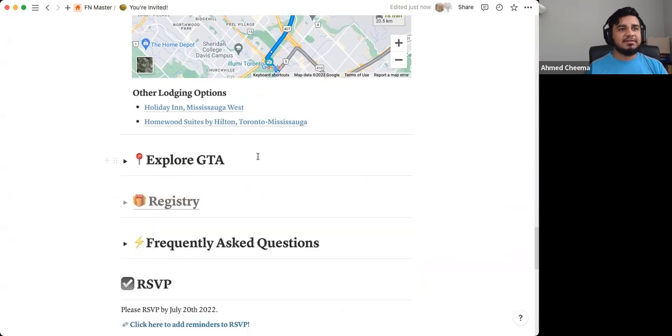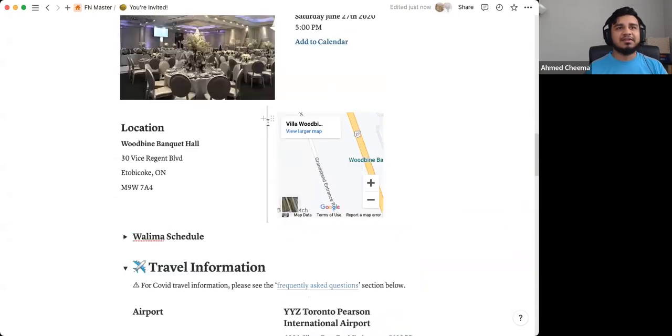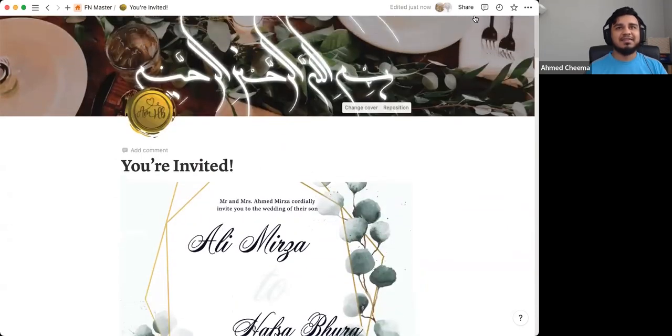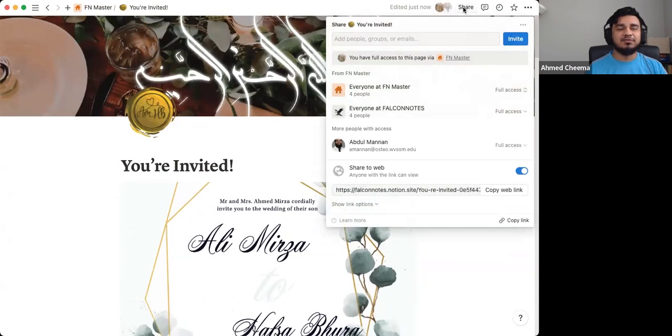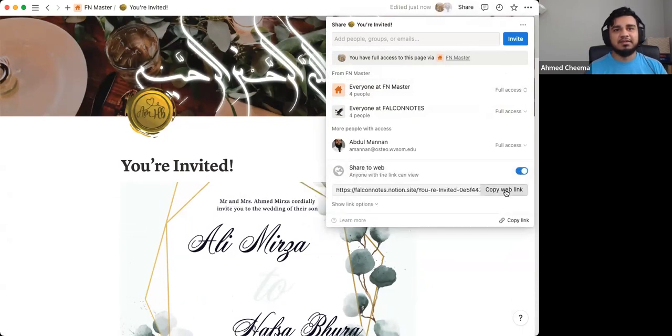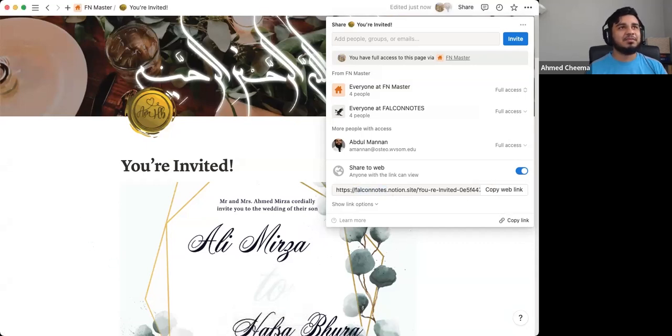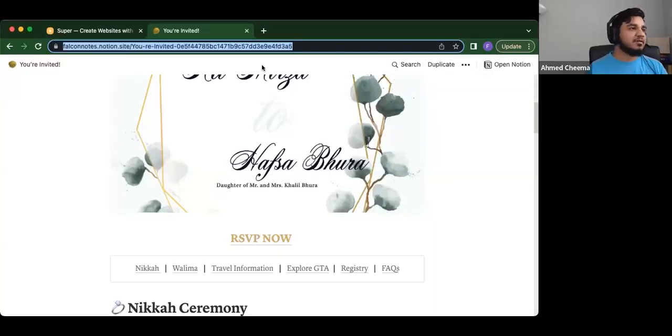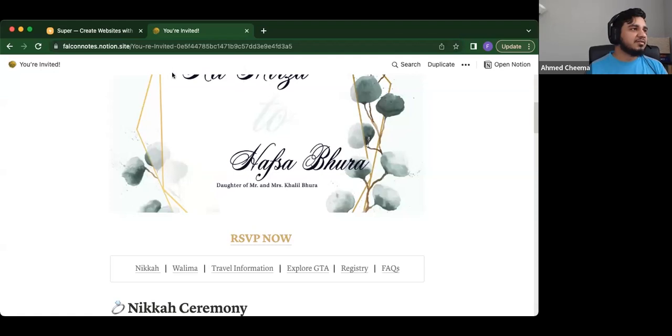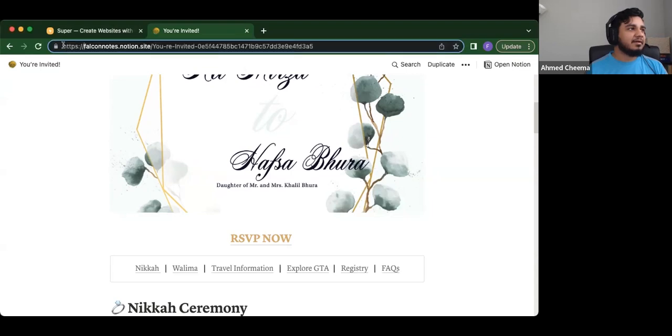And then last but certainly not least, you know, you can send this as the actual—so basically if you want to share this and have people come to it, what you can do is you can either just basically share this to web and then copy this web link. But the issue is it just becomes this super long link. And I'll give you like an example here on the actual domain, what it looks like, cause you can't see the whole thing here or on the browser.